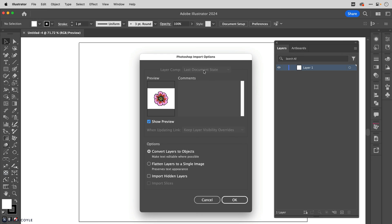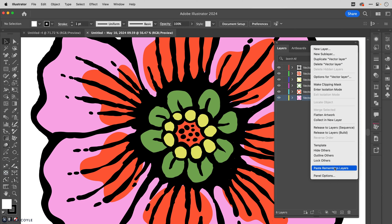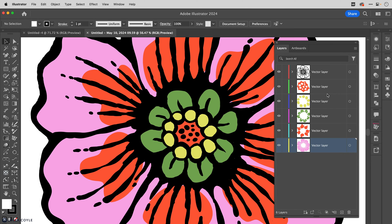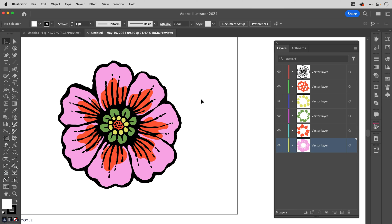Over in Illustrator we have a pop-up window with a preview of the flower. I definitely want to have 'convert layers to objects' chosen so that we're not creating an image — this has to be vector art after all. When I click okay, a separate document is created with everything imported from Fresco. The challenge now is to organize this art so it works in an Illustrator way, and then simplify the art to rid ourselves of any excess anchor points.